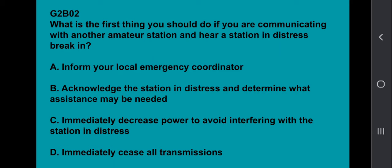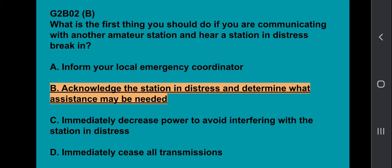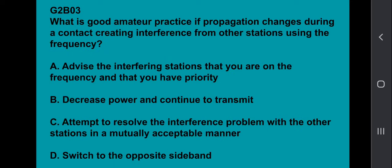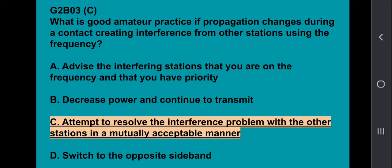G2B02: What is the first thing you should do if you are communicating with another amateur station and hear a station in distress break in? You want to acknowledge the station in distress and determine what assistance may be needed. G2B03: What is good amateur practice if propagation changes during the contact, creating interference from other stations using the frequency? Attempt to resolve the interference problem with the other stations in a mutually acceptable manner.